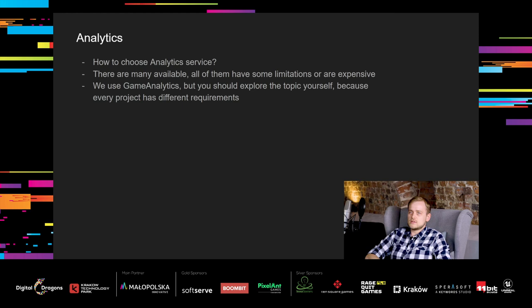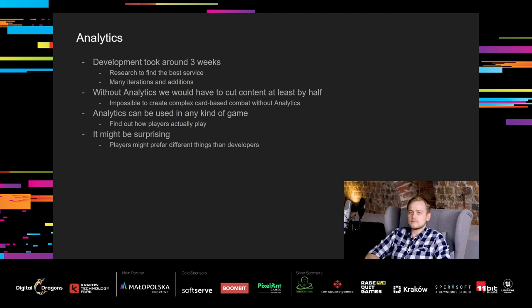So, how to choose an analytics service? There are many available, but most of them have some limitations, and if they don't, they are very expensive. We found that game analytics was the most suited solution for us, and we are happy about that choice. But you should explore the topic yourself, because every project has different requirements. To summarize this tool, the development took around three weeks, including research to find the best solution for us, and many iterations and small additions to the system across time.